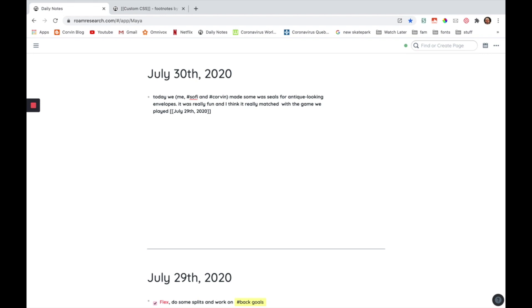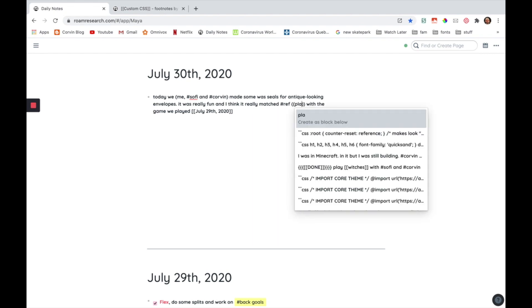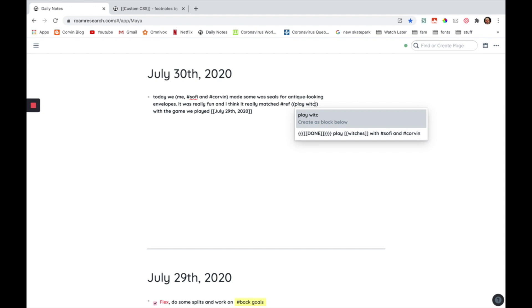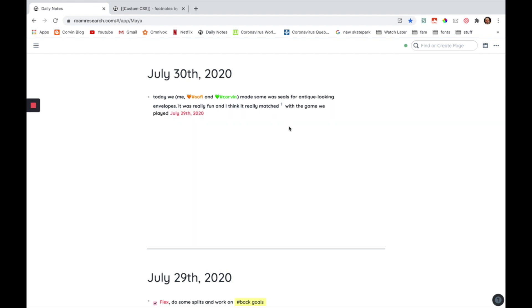So to do that, you're going to go on hashtag ref and it has to be ref if not this whole thing won't work. So you do hashtag ref. I'm going to show you later in the video how you can change it from ref to something else. So after the hashtag, you're just going to insert a block reference. So I'm going to write play witches with Sophie and Courtney there. So now you can see that there's a little one that appeared. And when I go on it, when I hover over it, you can see that the block reference appeared over here and there's a red pin also.